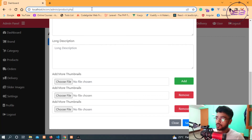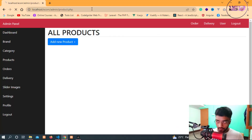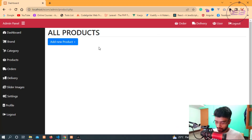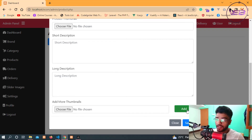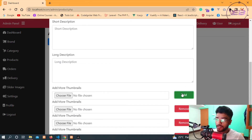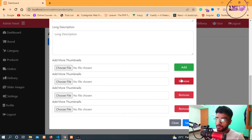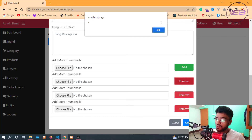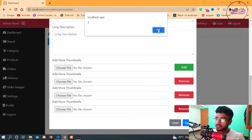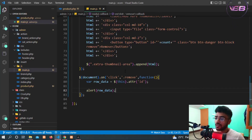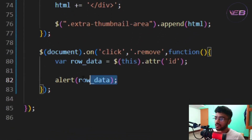After saving and refreshing, I click Add several times, then click each Remove button. The alert shows '1', '2', and '3' — confirming each button correctly identifies its own row id.